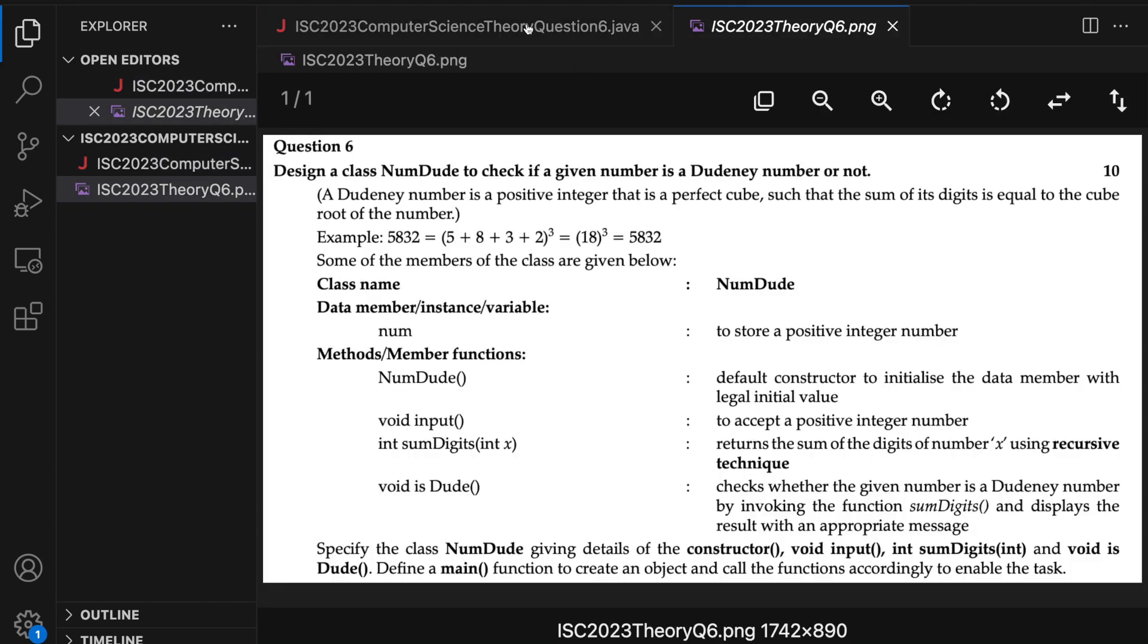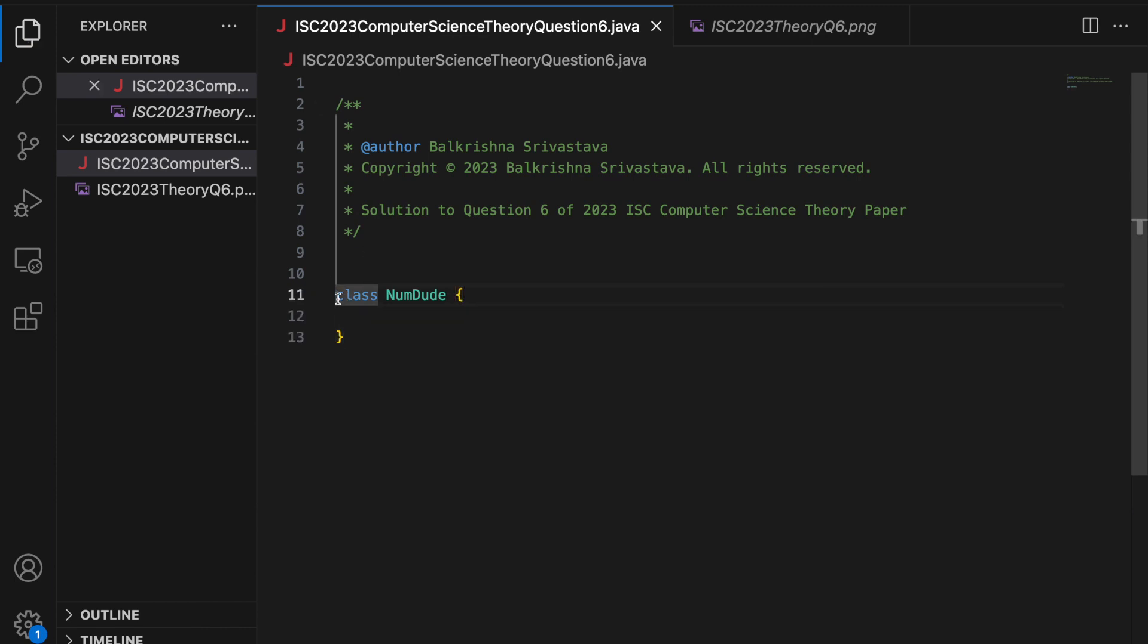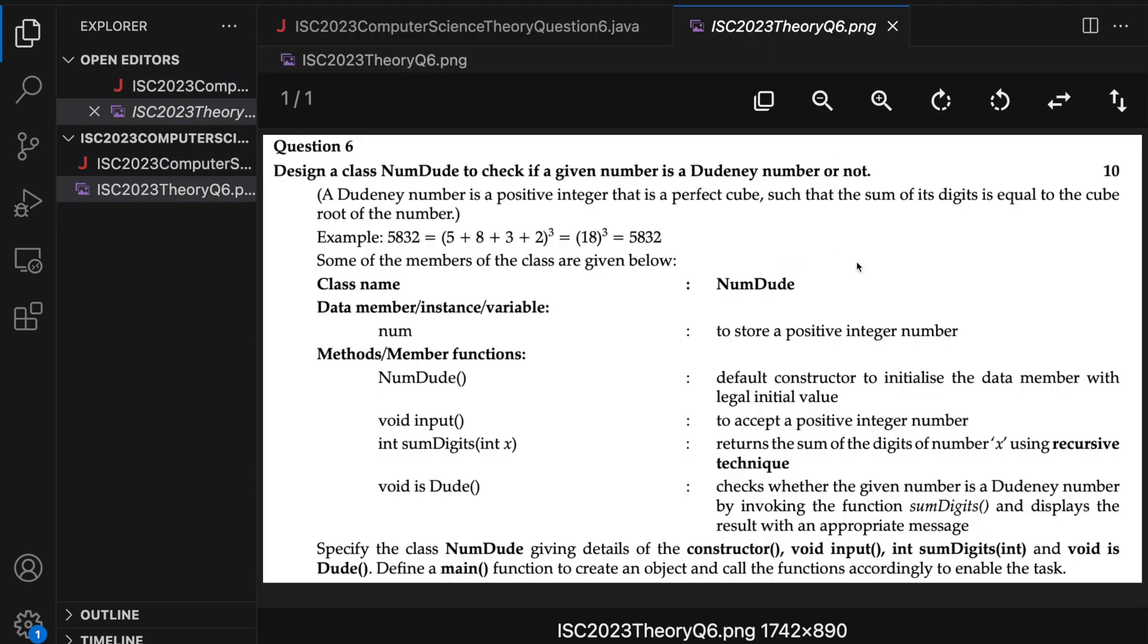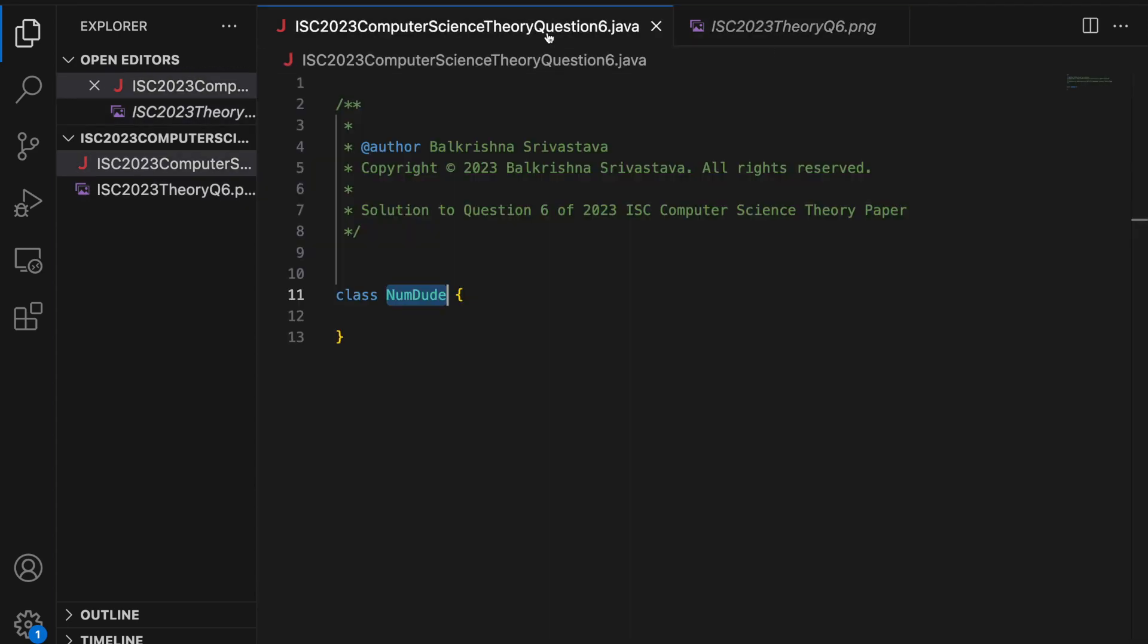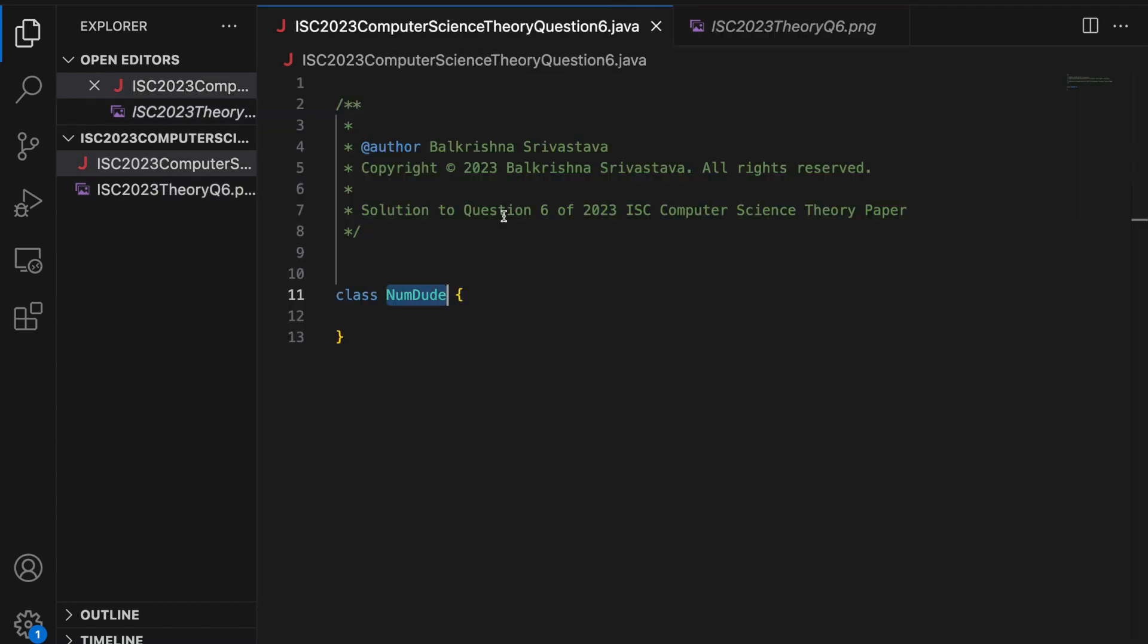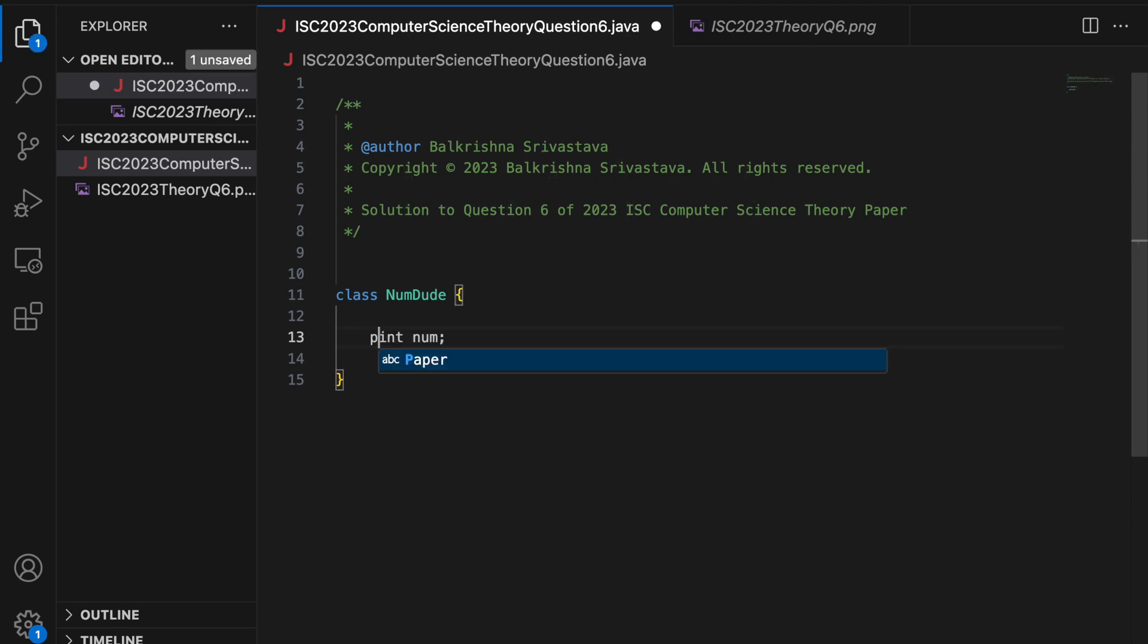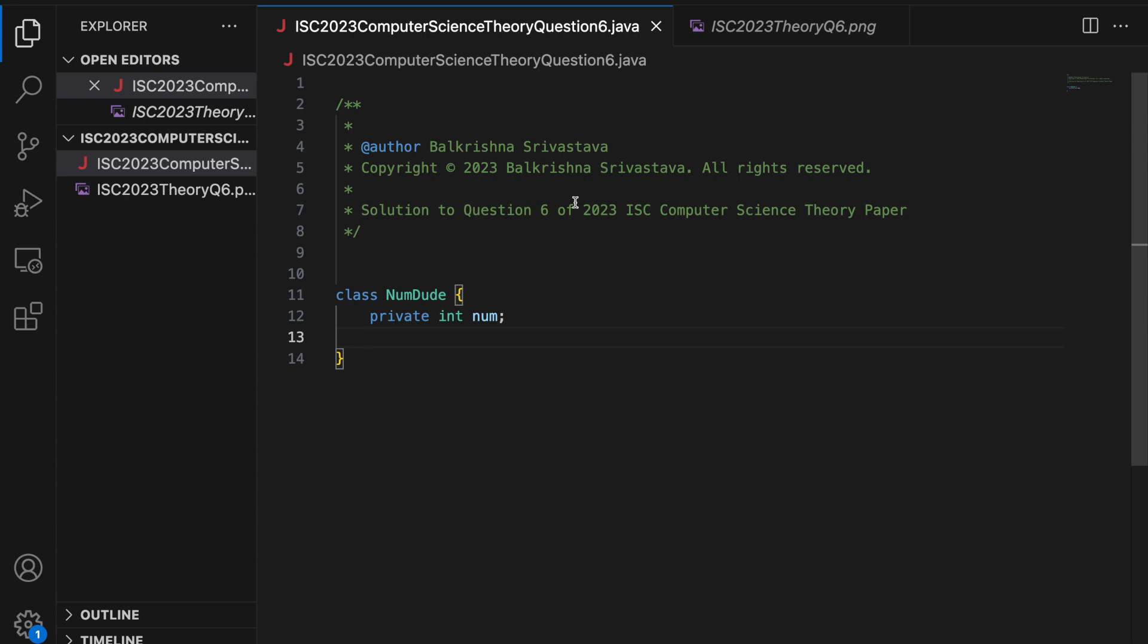The first thing it says, write class NumDude. So I'm going to say class NumDude. You can make it public. You cannot make it public. Does not matter. Class NumDude, you have to keep the class name exactly the same as mentioned in the question.